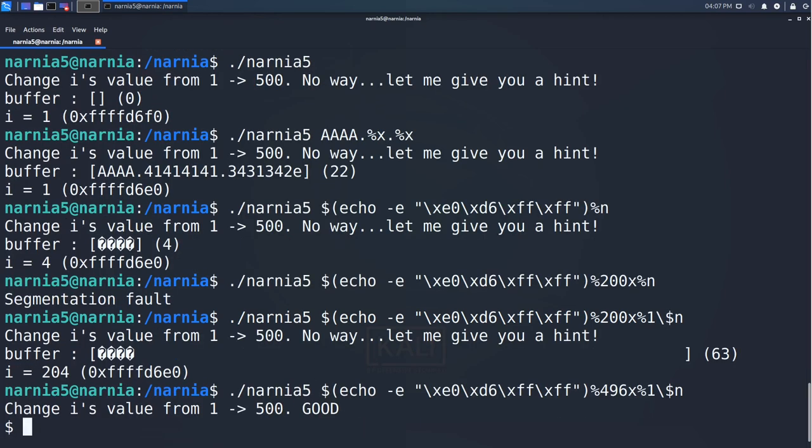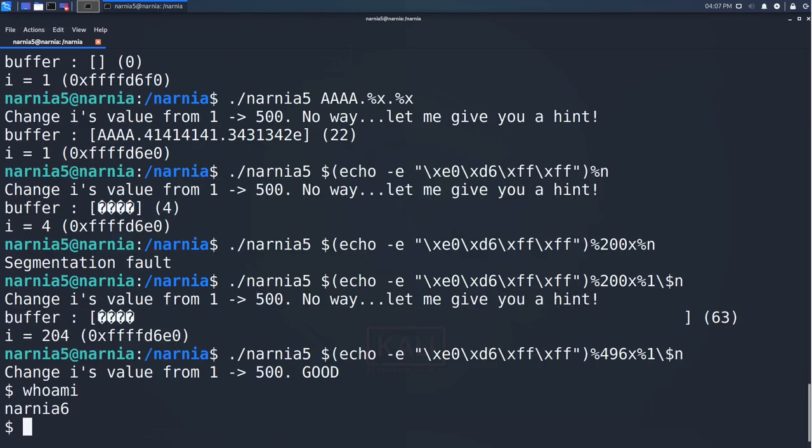And there it is. Let's quickly check who we are with whoami. And since we're now Narnia 6, grab its password file and we are done.